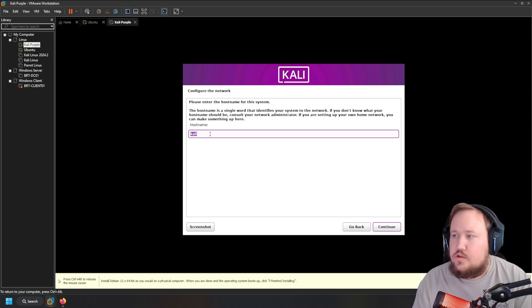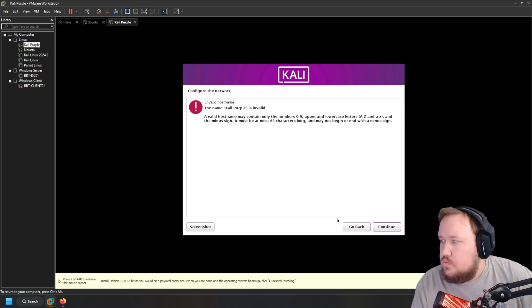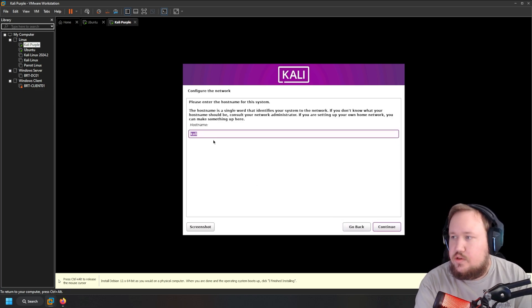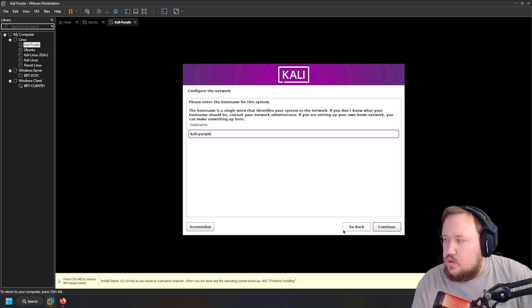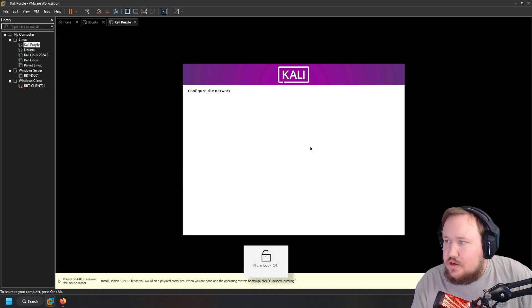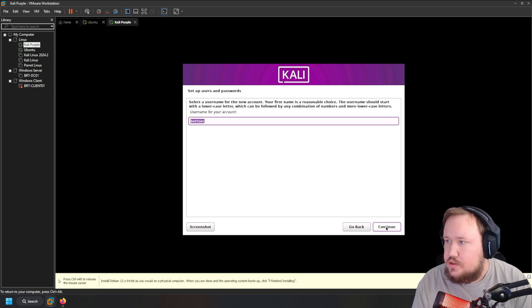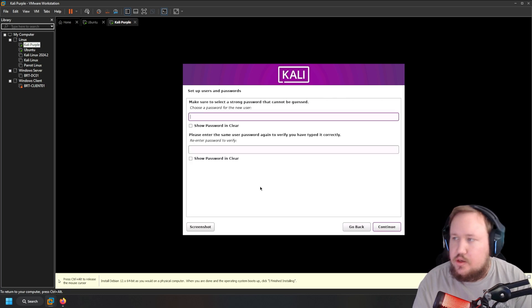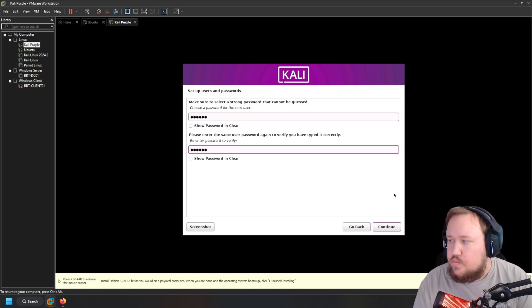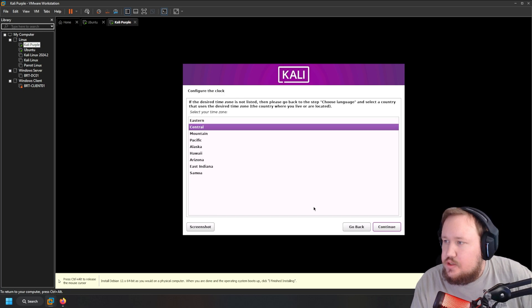It's going to ask for your hostname, so name it something like 'kali-purple' — note you can't have a space, use a hyphen. For domain name you can leave it blank unless you're adding it to a domain, which most of you probably won't be. I'm going to name my account 'birthsec', username will also be 'birthsec'. Make a password and hit continue. Then select your time zone — I'm going to put Central.